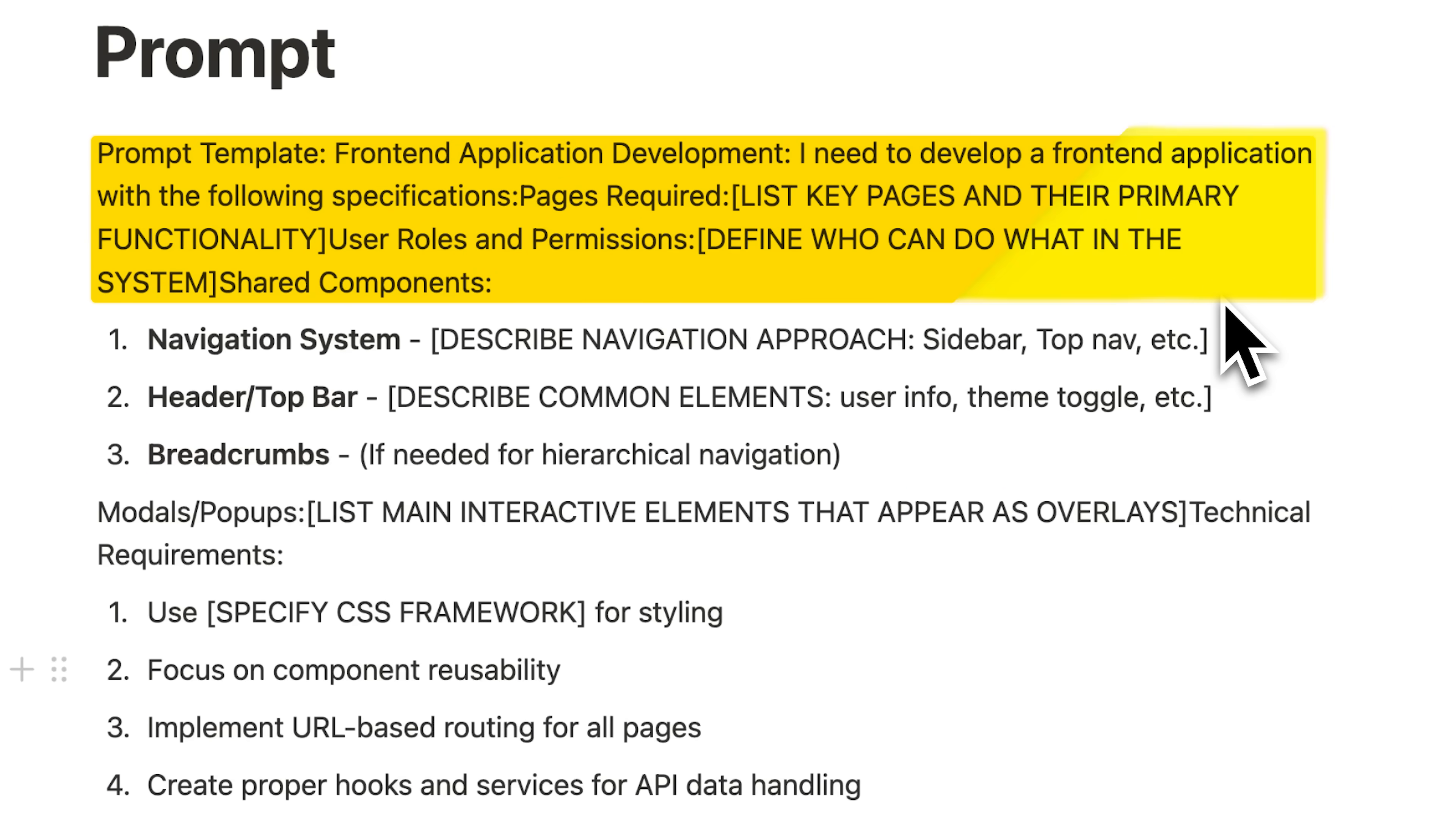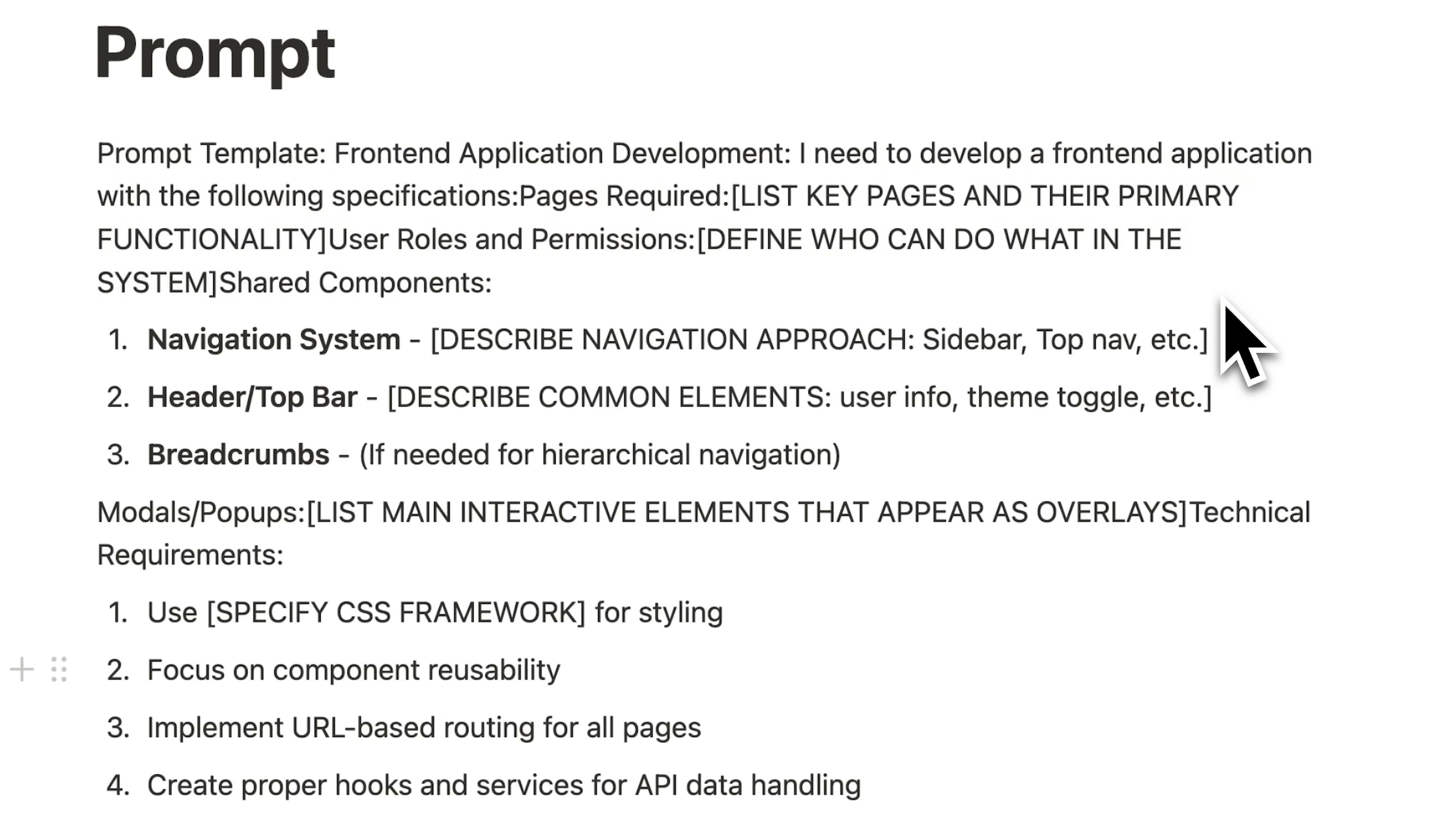This is actually a pretty powerful prompt template that we've developed. Instead of cursor guessing what you want, this injects the full functionality and structure of your front-end app right into the AI's context from the start. There are specific prompt fields to fill out. First, the required pages that need to be made, then user roles and permissions for authentication. If you want authentication in your app, which is actually very important for real projects, then you absolutely need to include this.